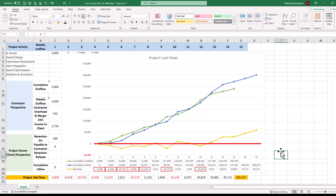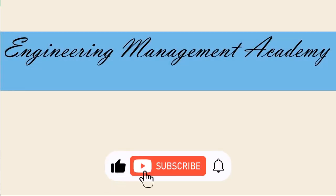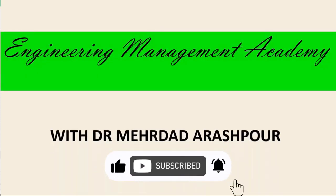And there you have it. An easy management of project cash flows using only 4 simple steps in Microsoft Excel. Again, you can access the Excel workbook via the provided link in the description below. To watch more videos like this, please consider subscribing and I hope to see you in the next one.